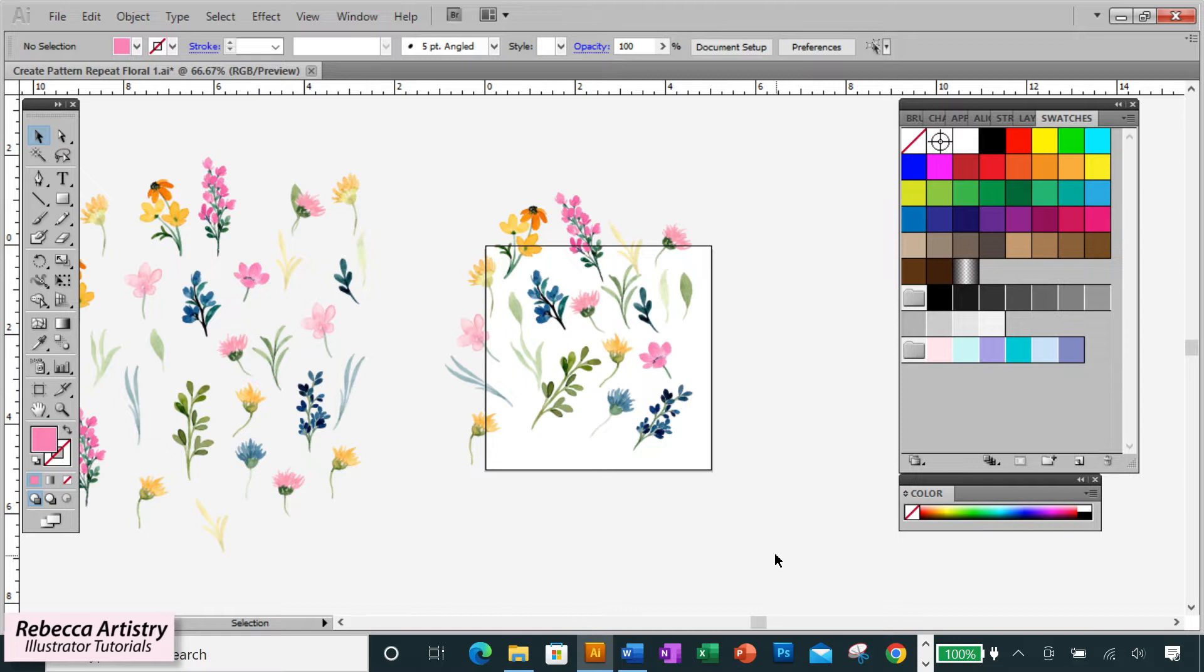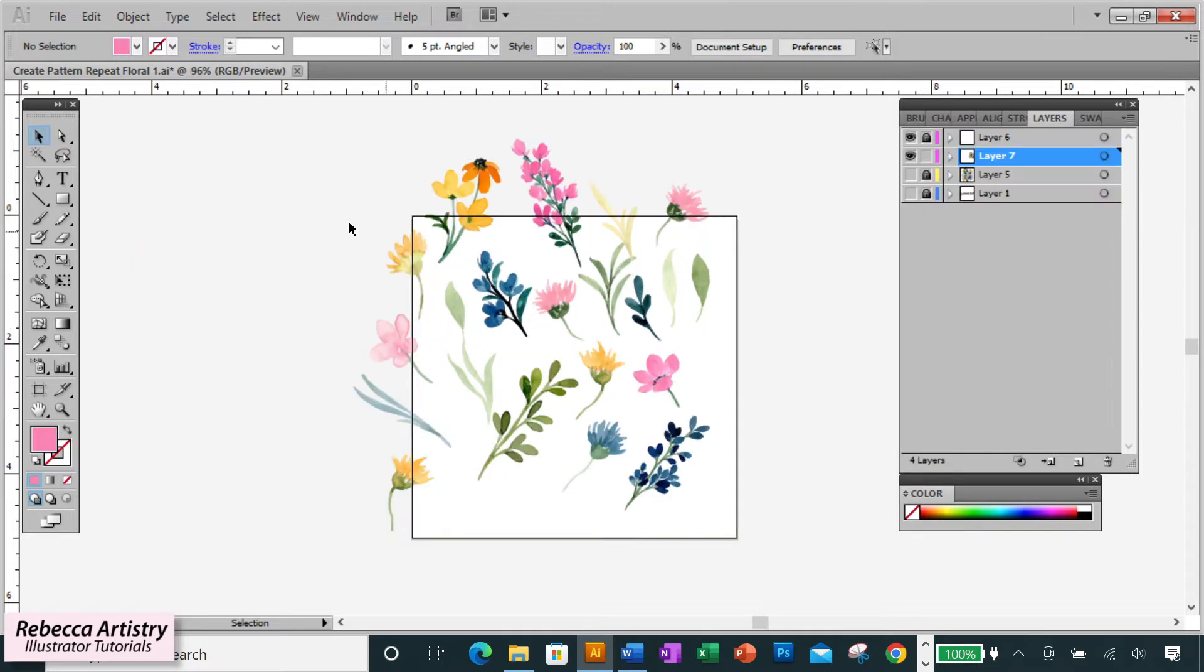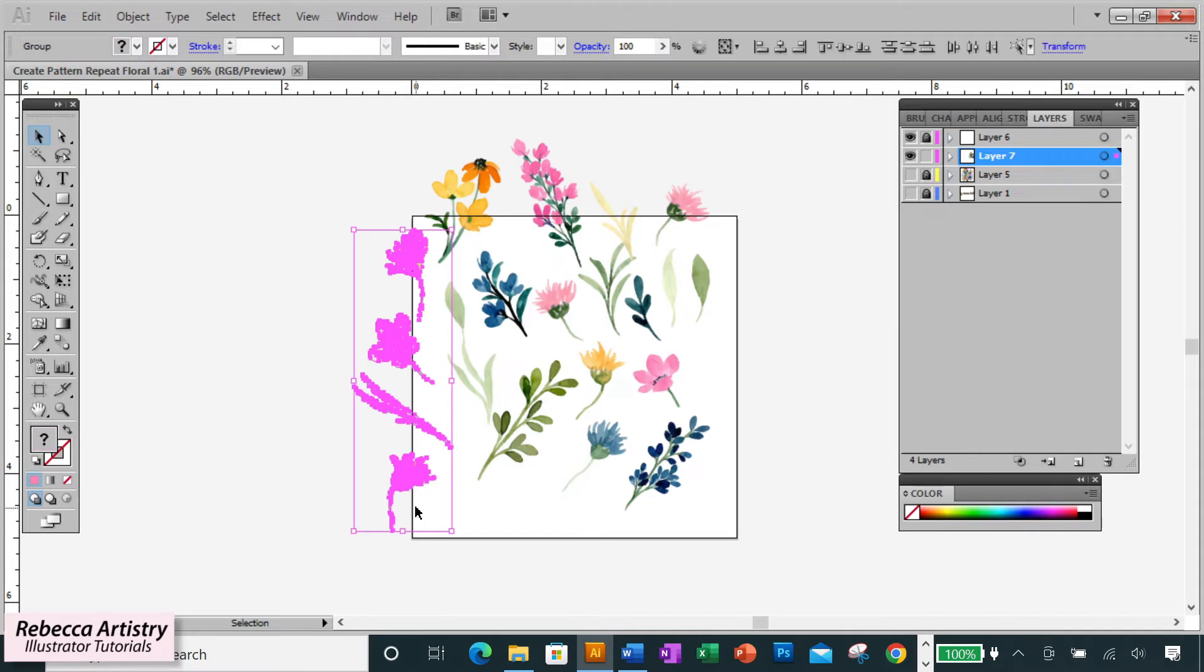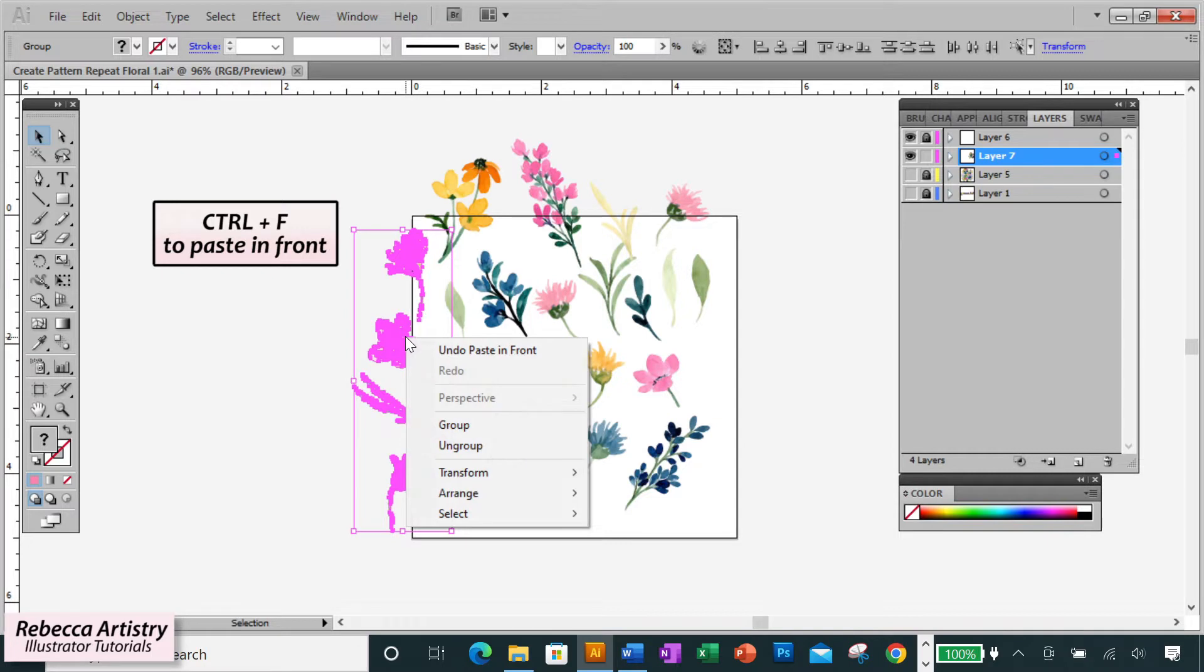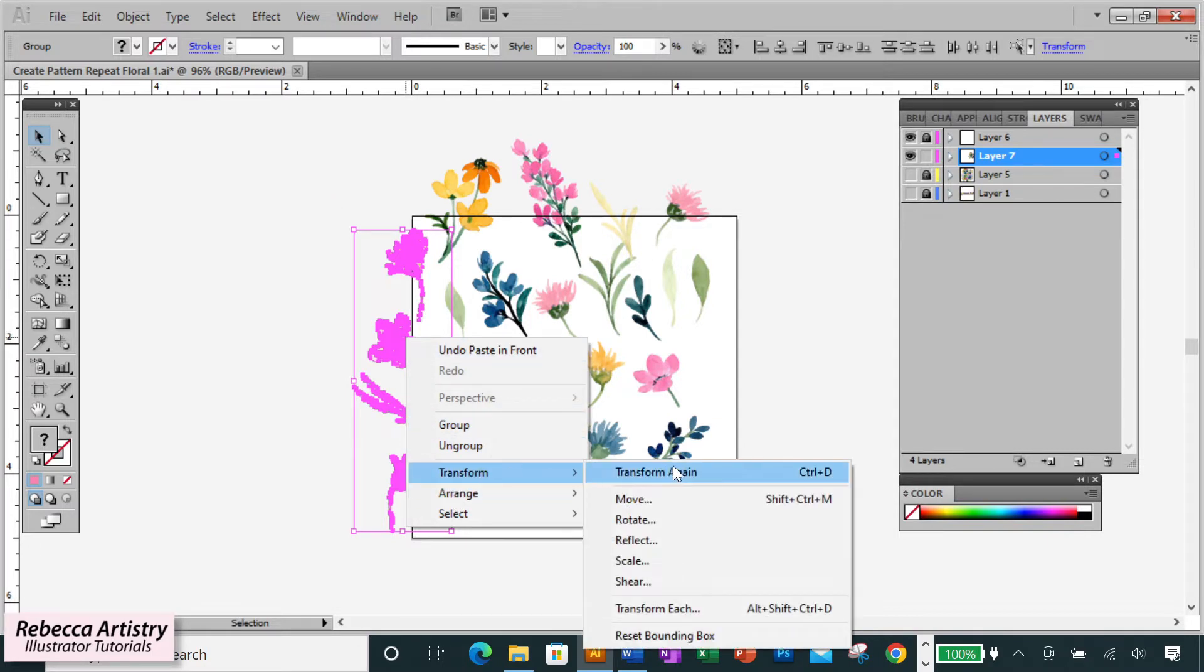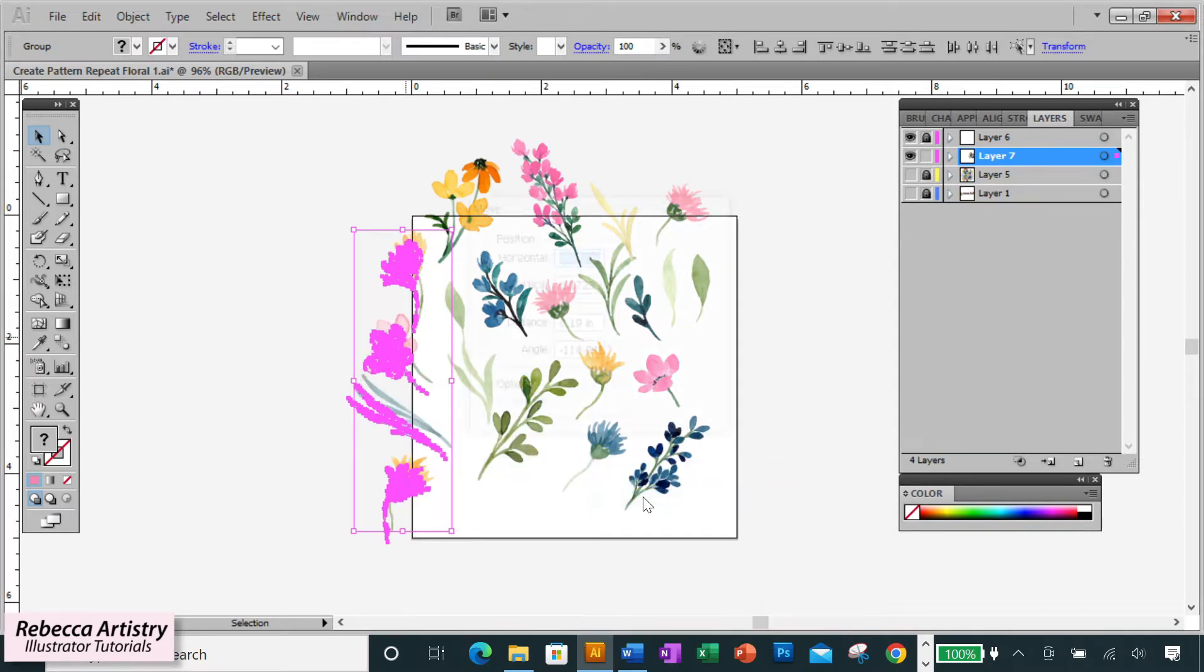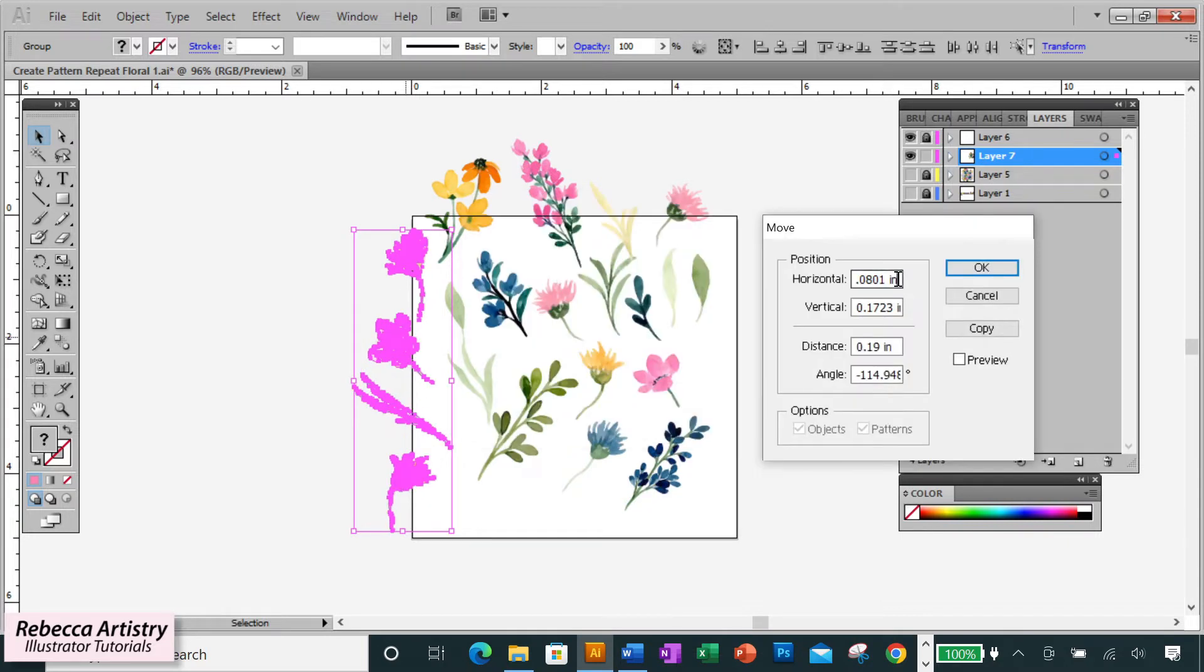Now that our two edges are mostly the way that we want them, I'll take my selection tool and drag over only the elements on this side that are overlapping the edge of the artboard. Then I'll press CTRL or CMD C to copy and CTRL or CMD F to paste in front. Then I'll right-click, select Transform Move, and since I know that my artboard is exactly 5 inches wide, I'll type 5 inches into the horizontal move box.